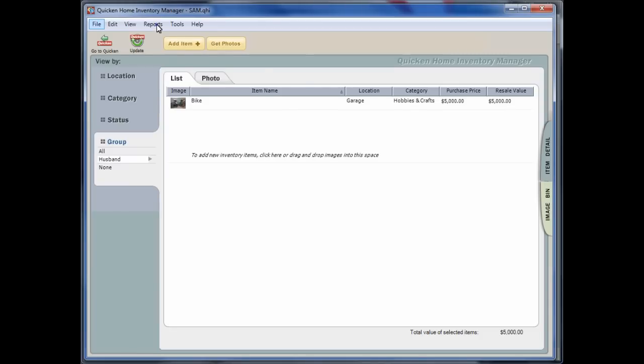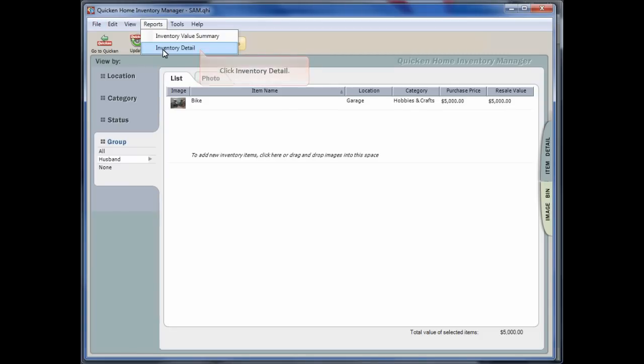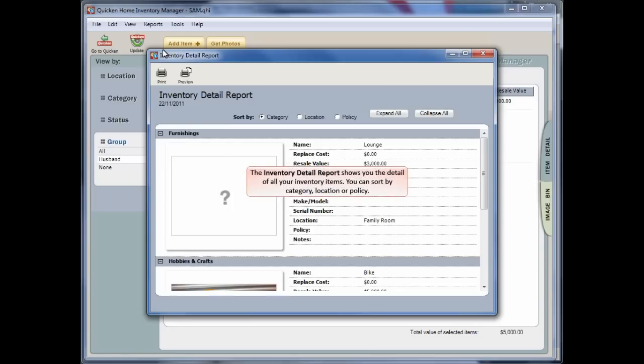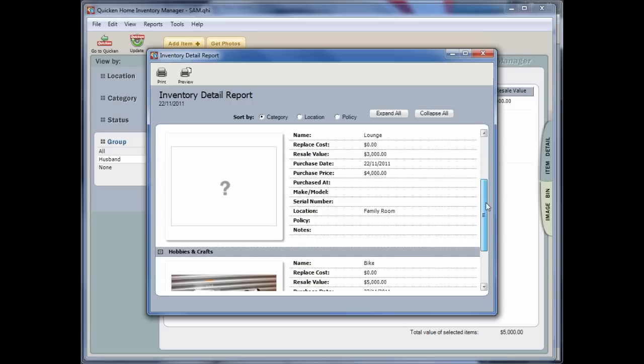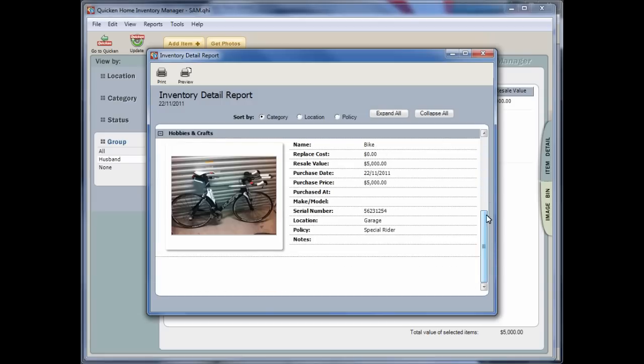And the Inventory Detail Report will show you the detail about all your inventory items. You can sort this report by category, location or policy as well.